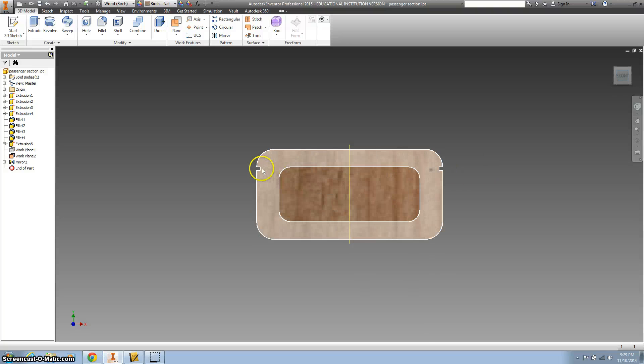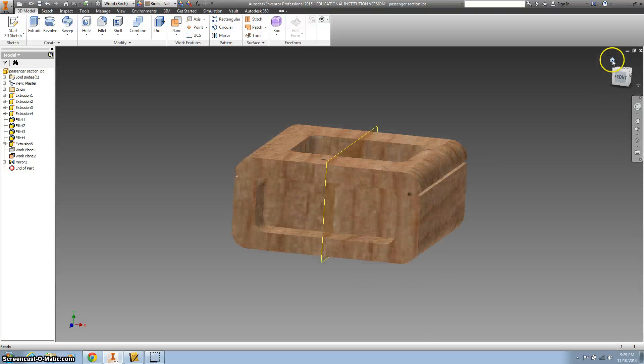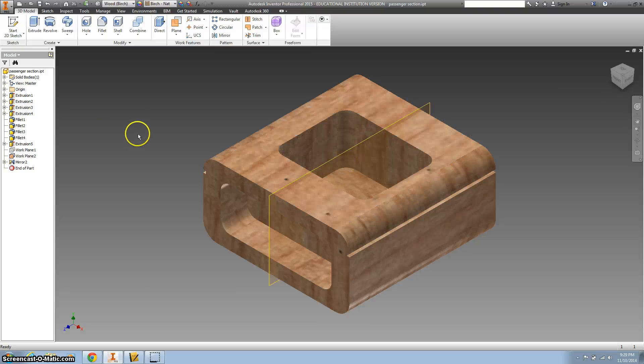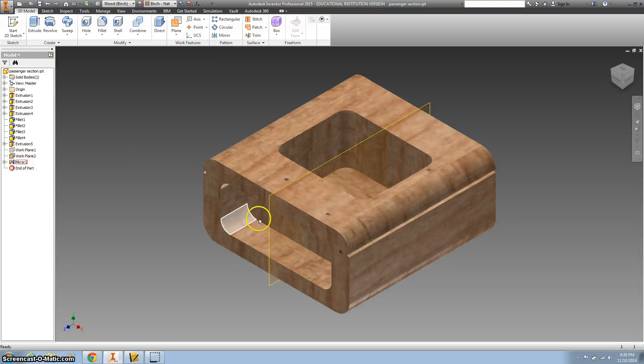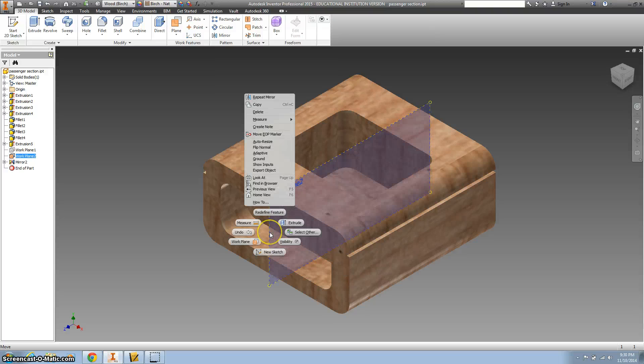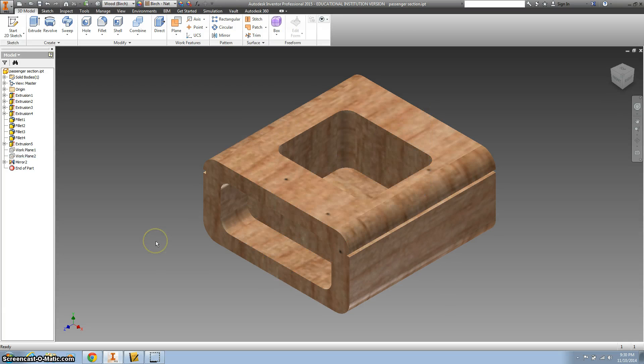And you have a work plane. Actually, just to get rid of that work plane, we're not going to delete it. We're going to right-click and uncheck the visibility, so it's still gonna be there—we're just gonna make it invisible.